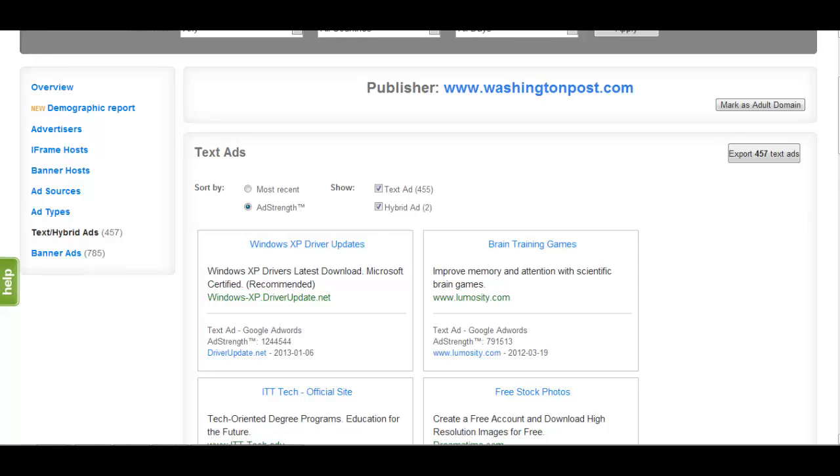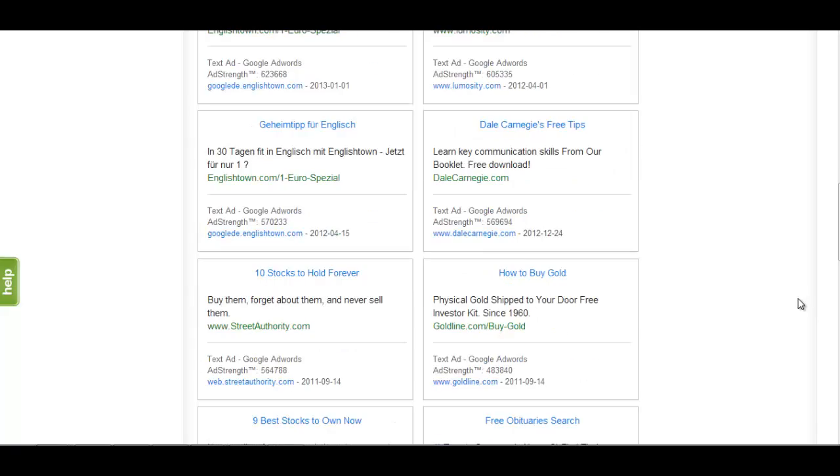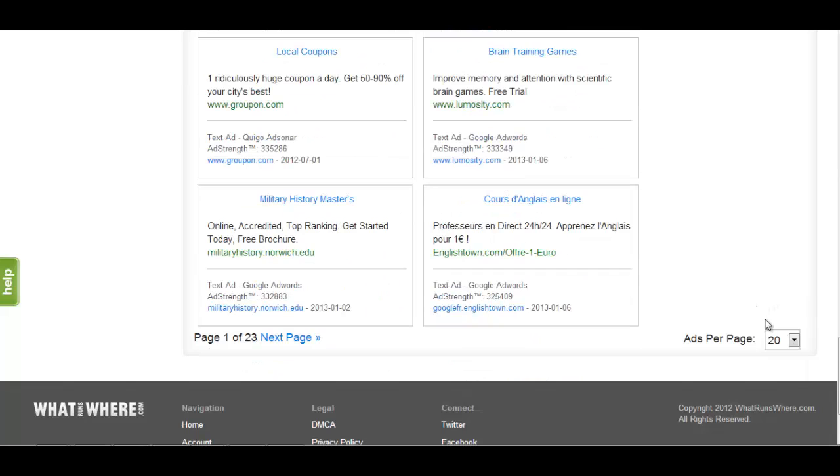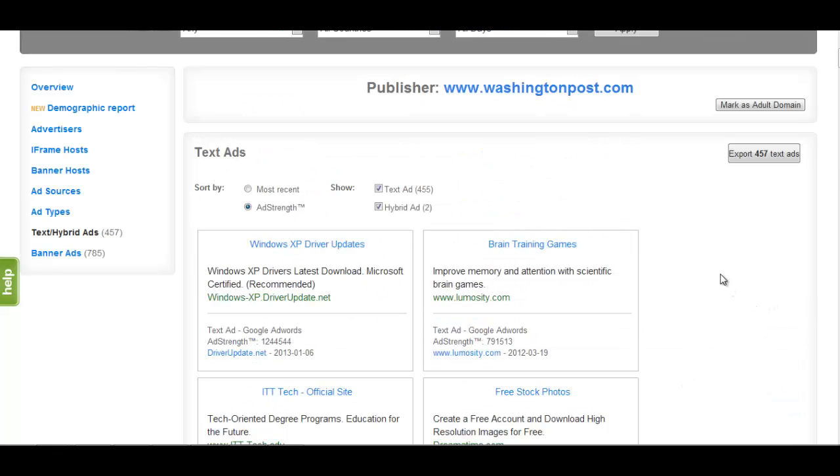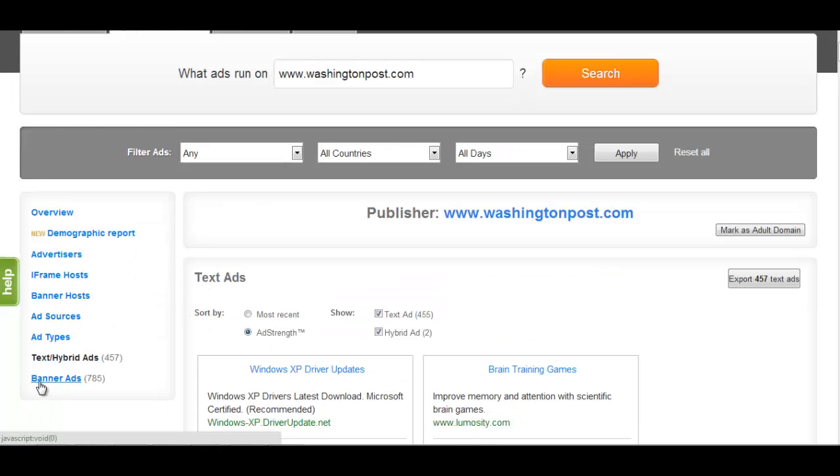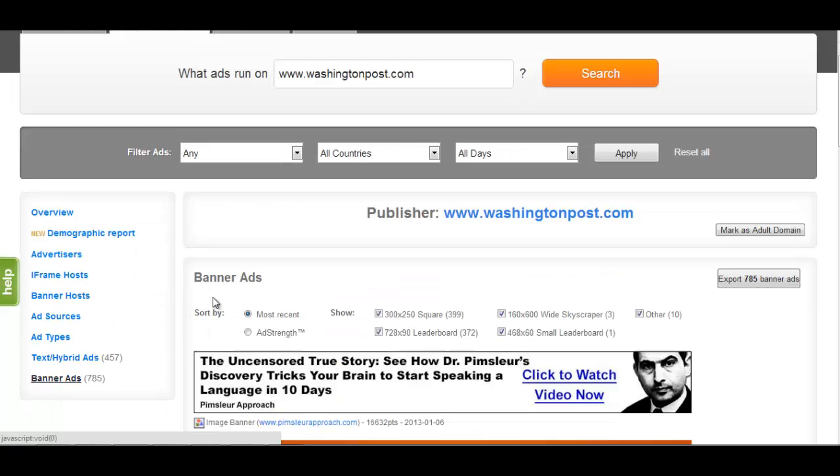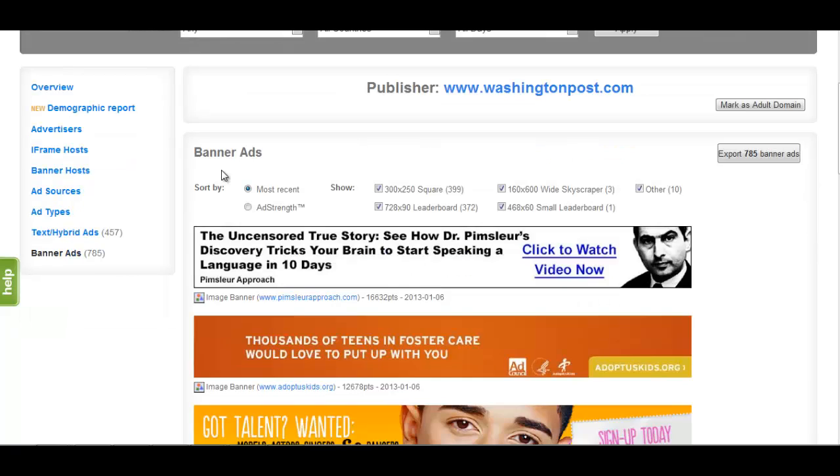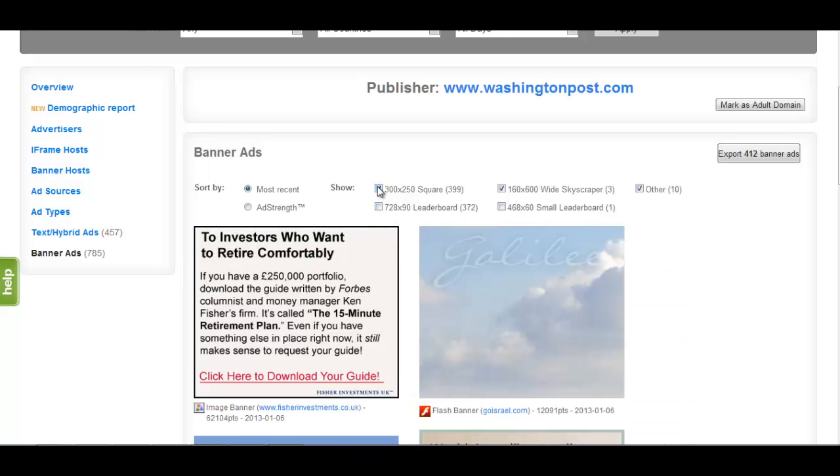If there is a large amount of creative results for your search, What Runs Where will display more results the further you scroll down the page. The Banner Ads section, like the Text Hybrid Ads section, will display all banners we have found. Unlike the previous section, you can further refine your search by selecting the dimensions of the banners you wish to view.